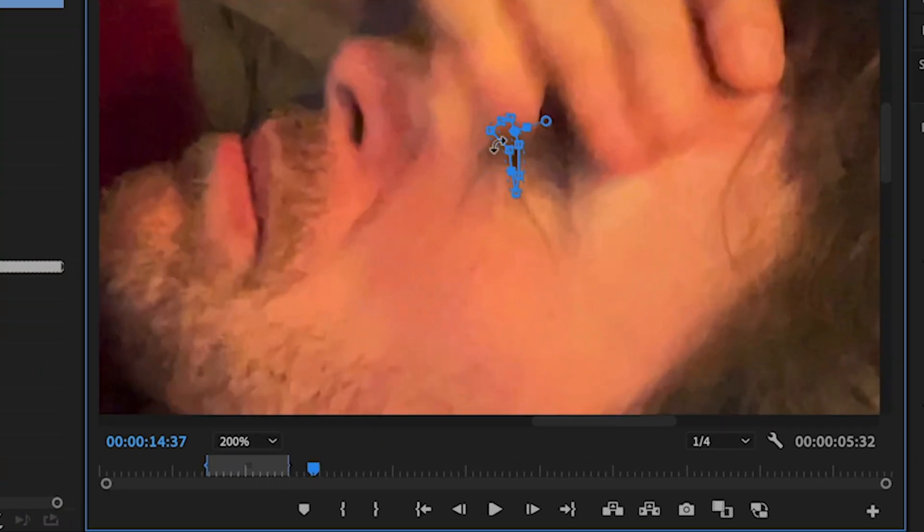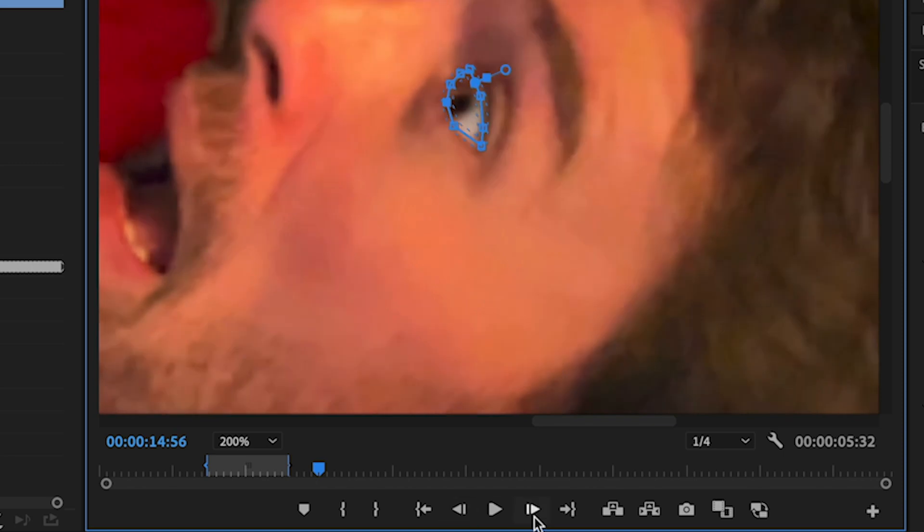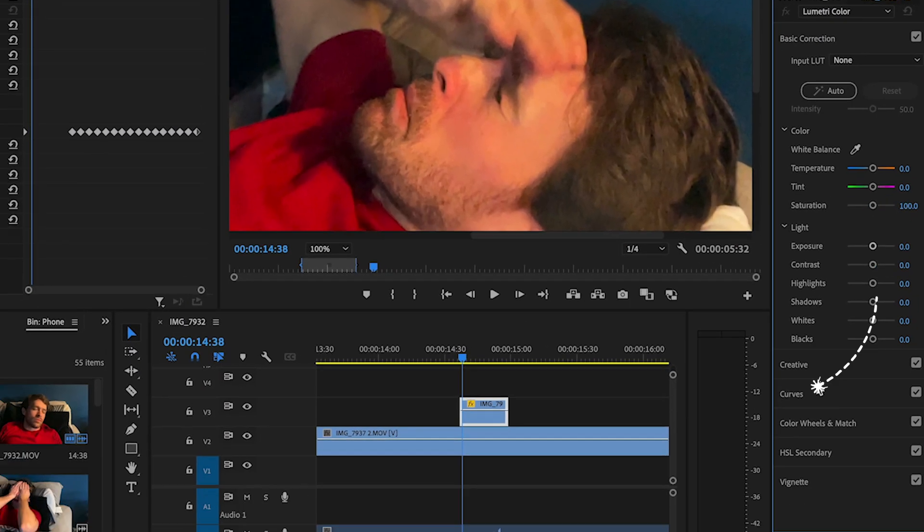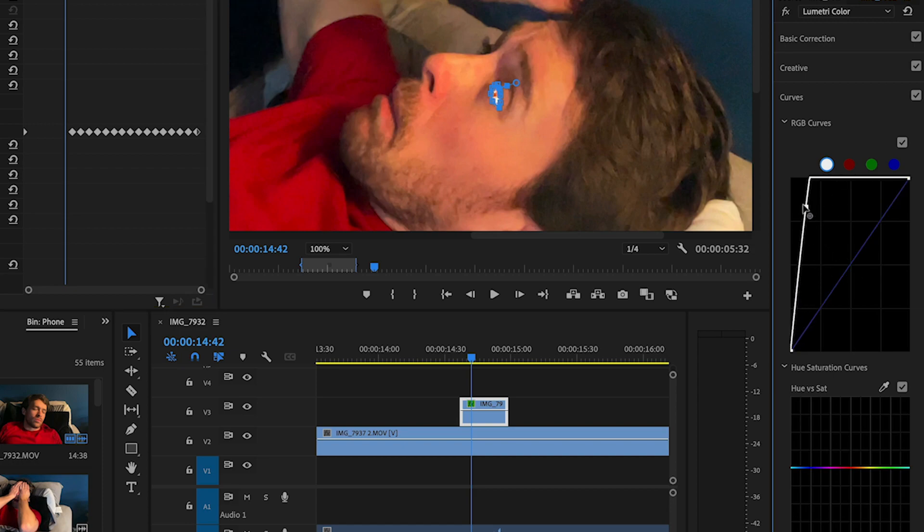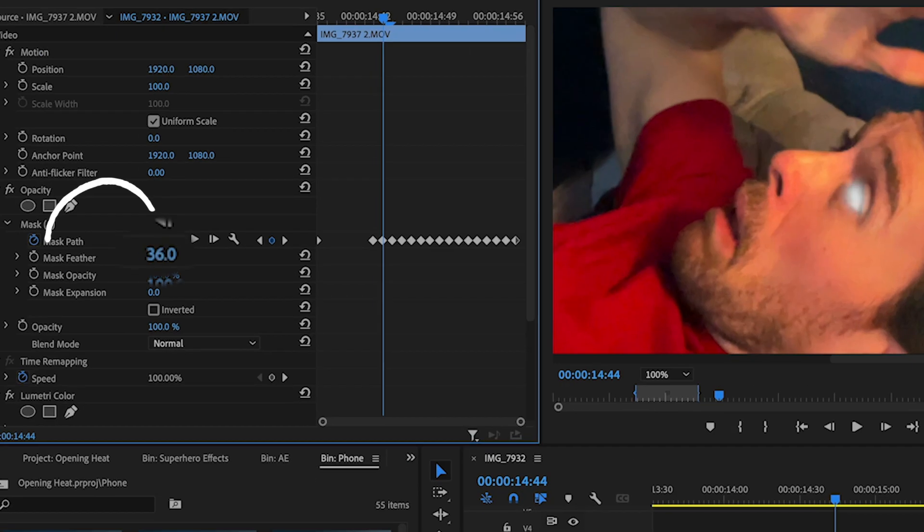You can manually adjust the mask if needed, like when the eye is opening, and then go forward a few frames and adjust it for when it's closing. Now open Lumetri Color. Go to Curves. Drag the middle of the white line to the top left corner. Increase the feather of the mask.